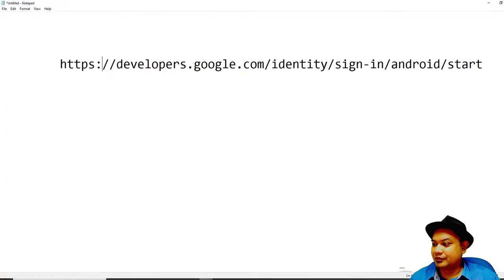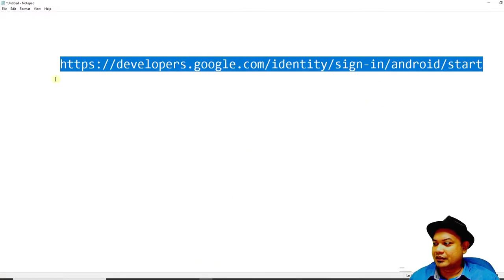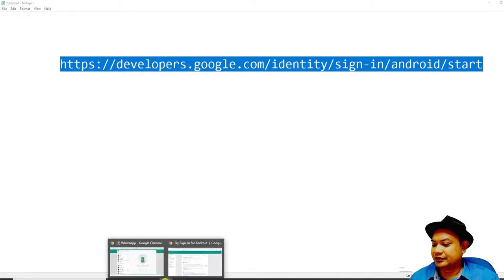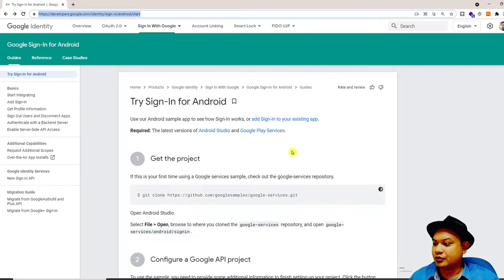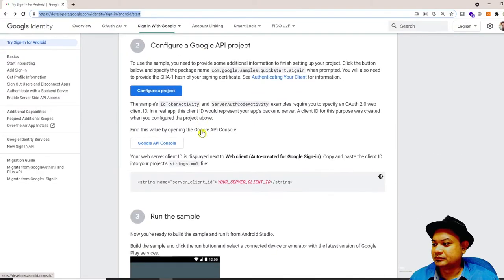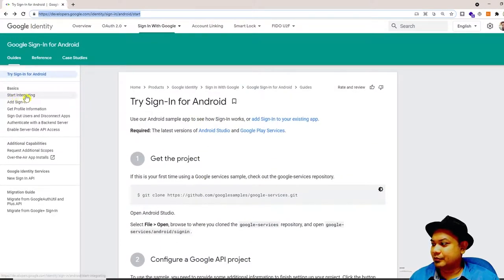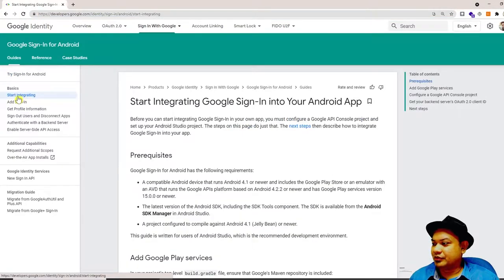If you go to this URL you will be greeted with the Google Sign-In for Android website. We are going to skip to 'Start Integrating' because I find that most students are inexperienced in doing programming inside Android applications — that's why I decided to create this video.